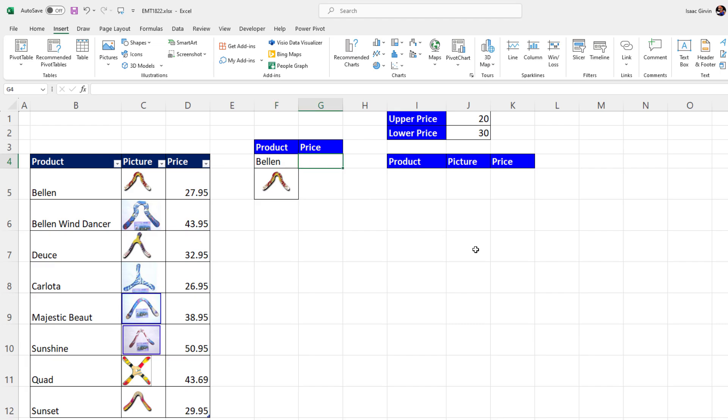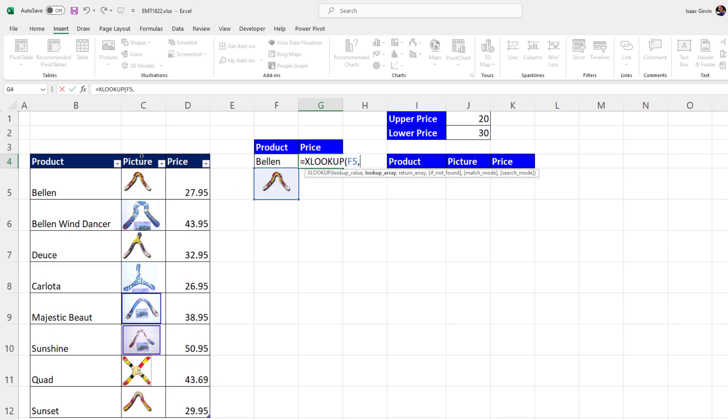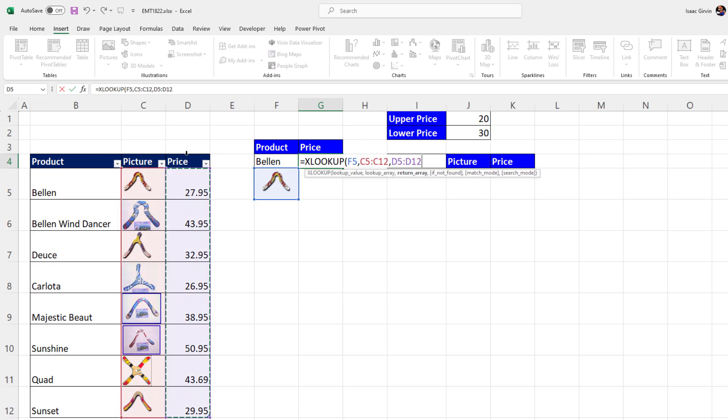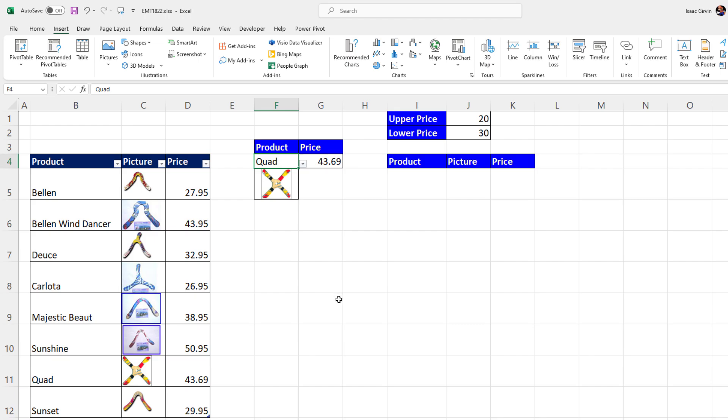Not only that, but it gets 100 times better. XLOOKUP can actually have a picture as a lookup value, comma. I'm going to try and match it here and return the price. When I change this to Quad, there it is, my favorite boomerang and the price.